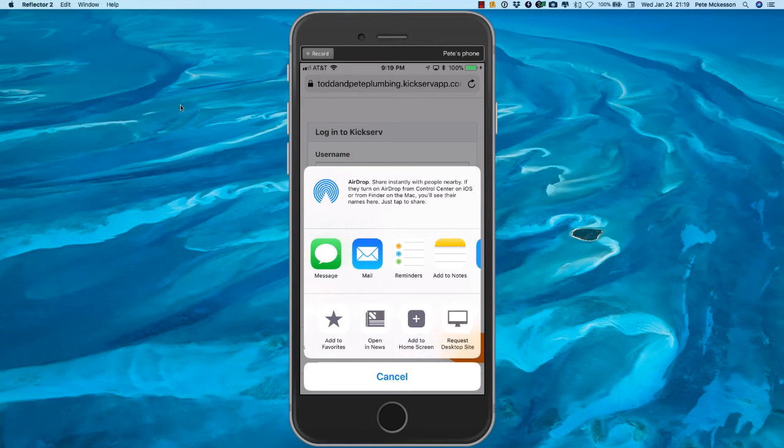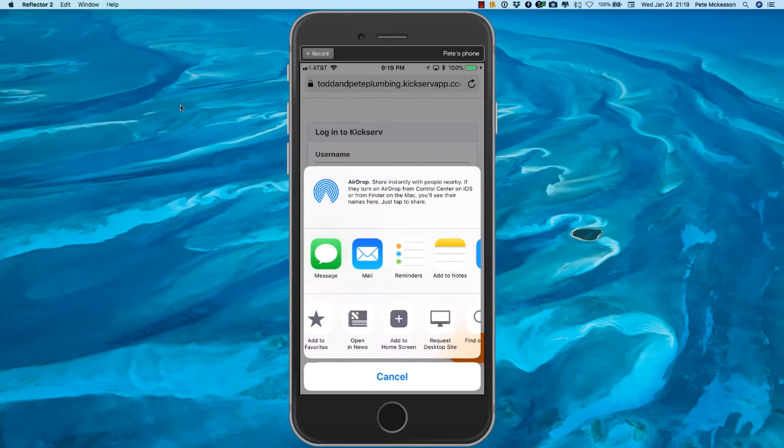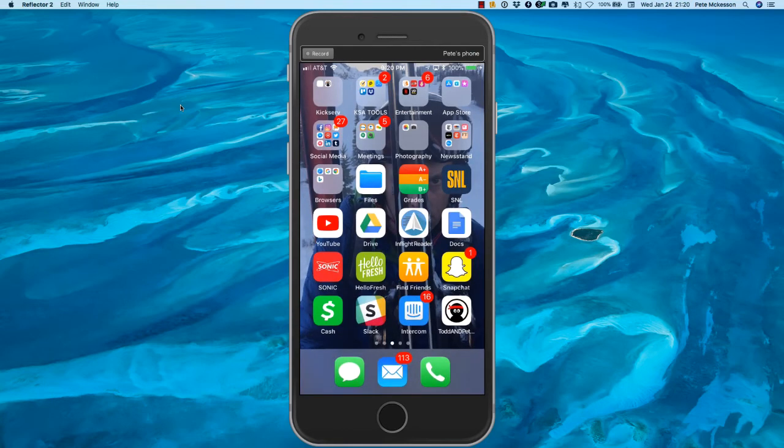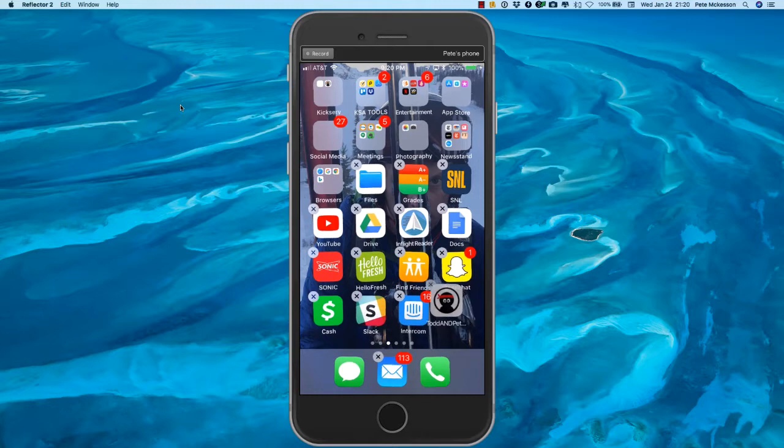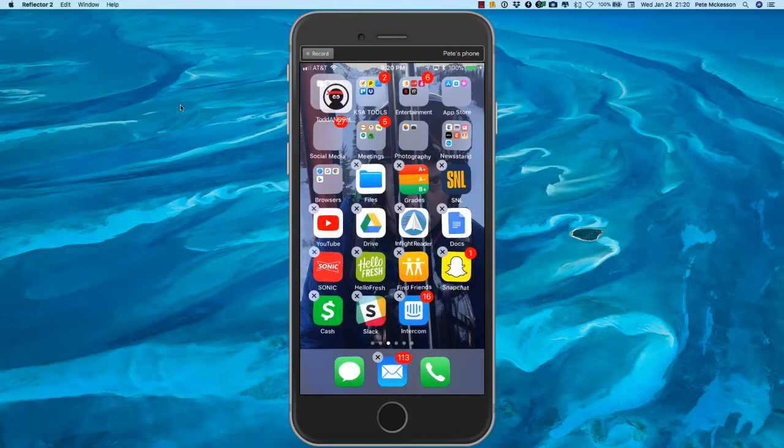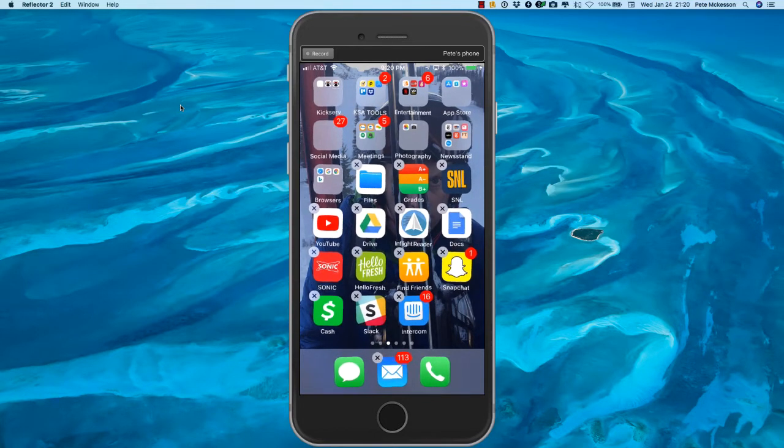Now you can hold down the icon on your home screen, get them to jiggle, and then you can drag them around where you like them.